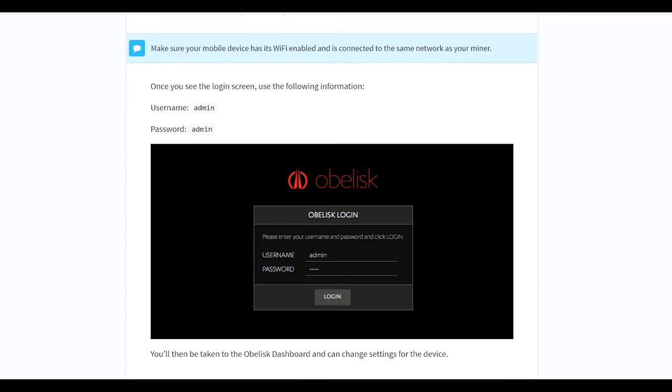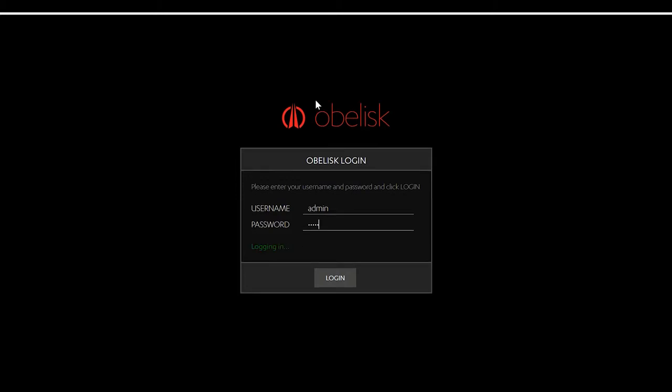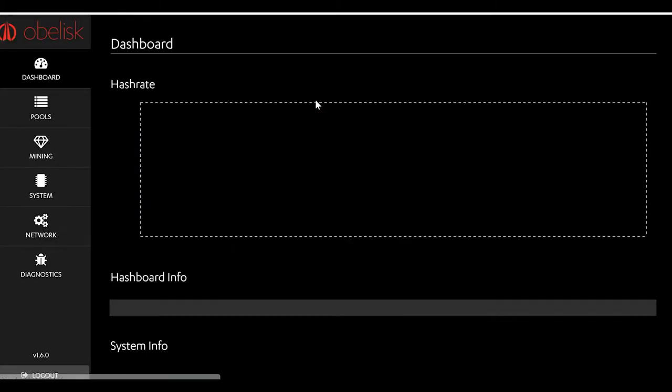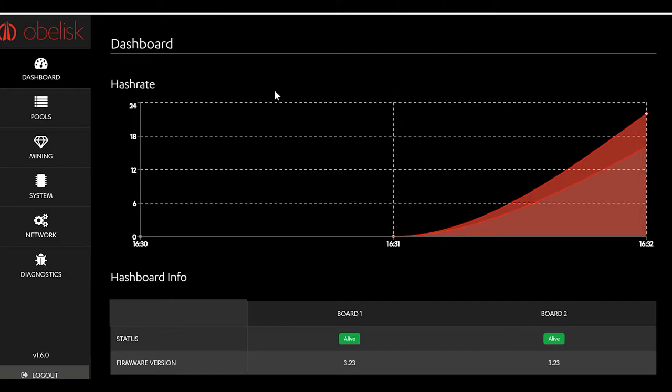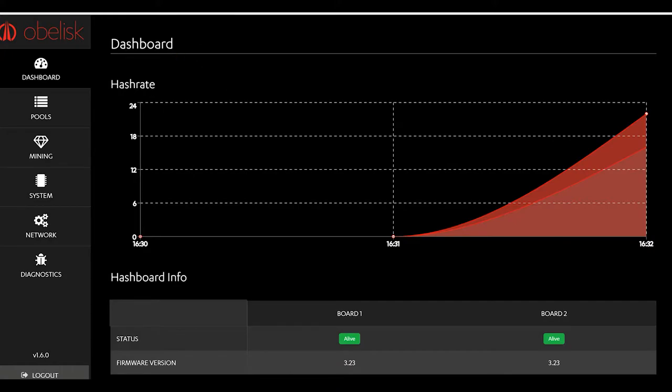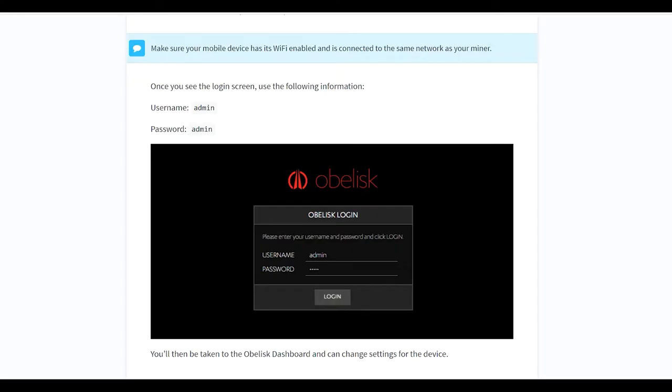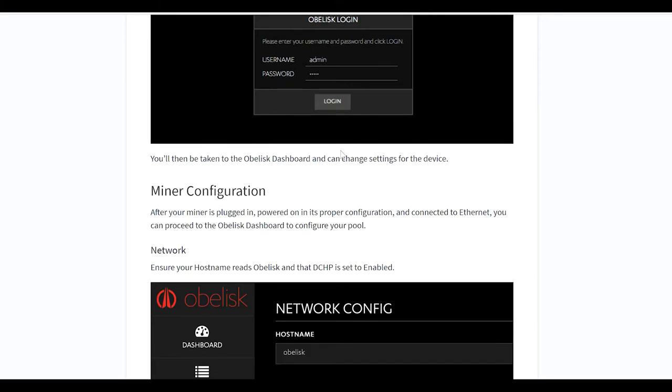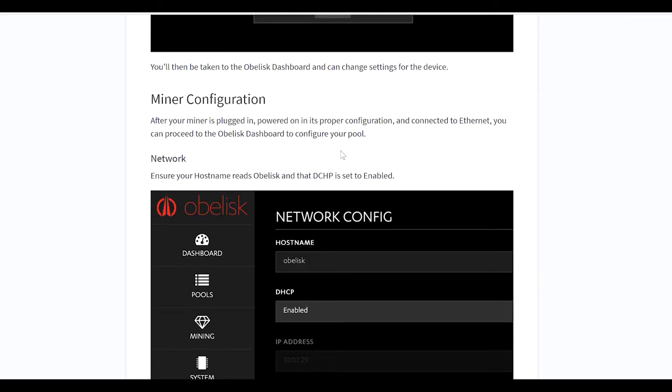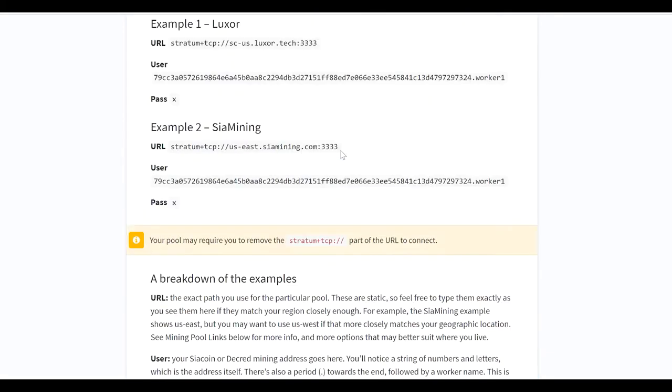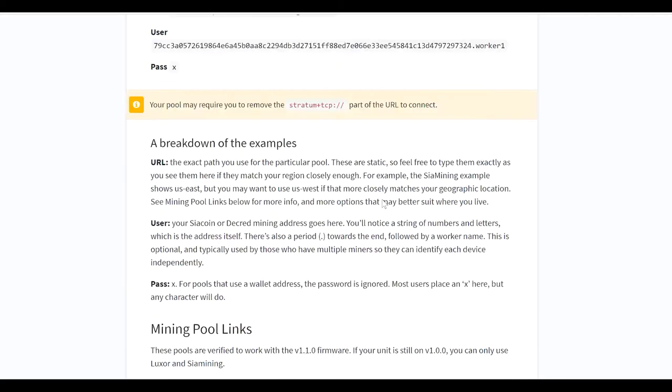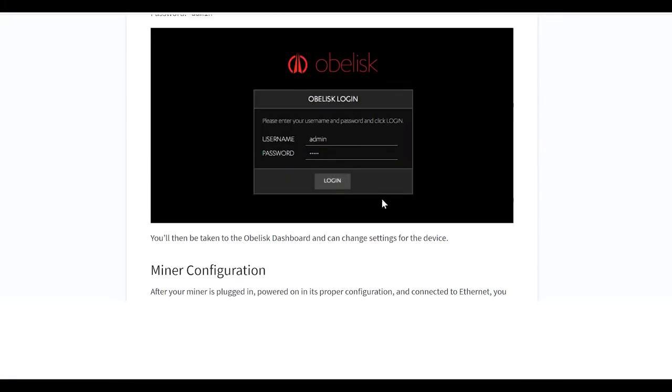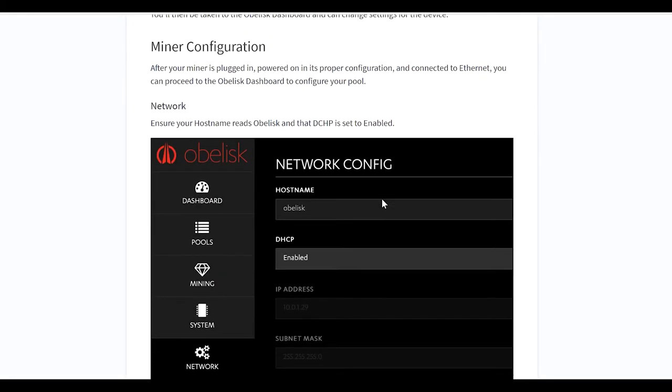So here's ours, admin admin, logging in. So we just powered it on, see now it's getting fired up. What you're going to want to do, let's go back to the tutorial here. Miner configuration - you're going to have to get set up with a pool. So at the bottom of this tutorial here, there's a couple links to pools. We set up on Luxor. So you guys can do that, that's what we're going to be showing you. Make your account, your username, all that stuff. Once that's all set up, come back here because you're going to want to go into your miner and set it up.